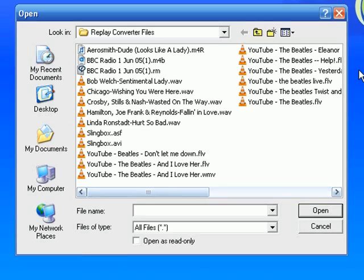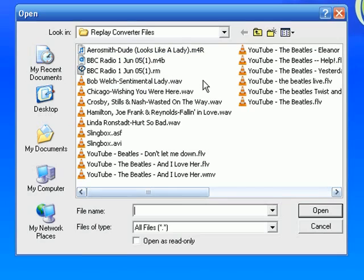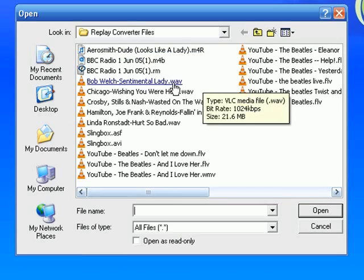It actually took me out to my desktop that had a folder called Replay Converter Files in it. Very clever title I knew. And I'm just going to click on this first WAV file. If I wanted to click on more than one I could, but right now I'm just going to do one.